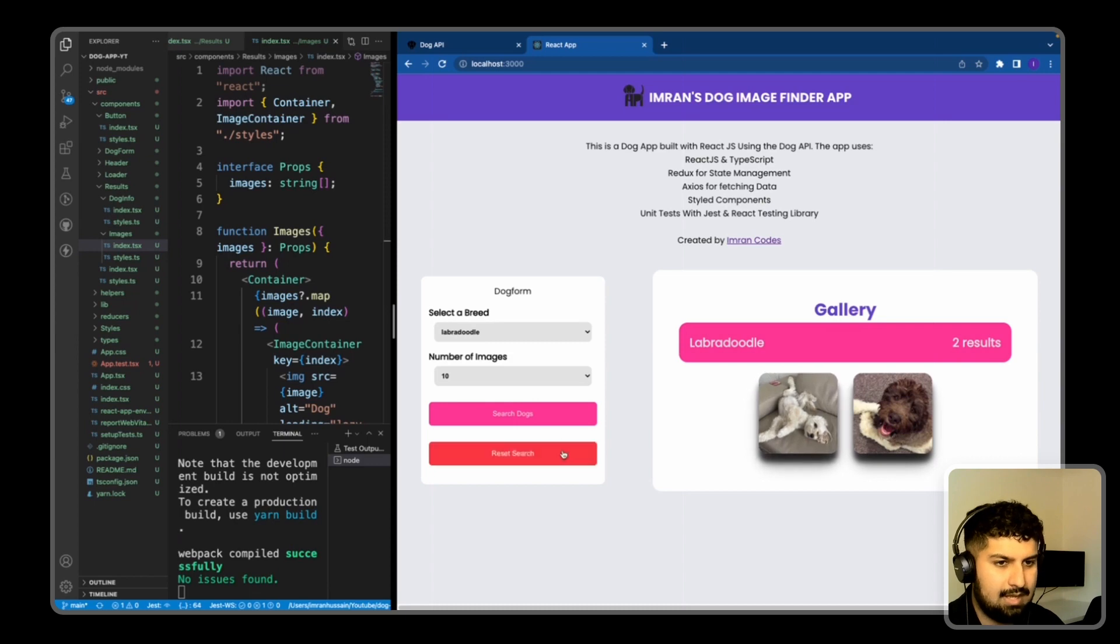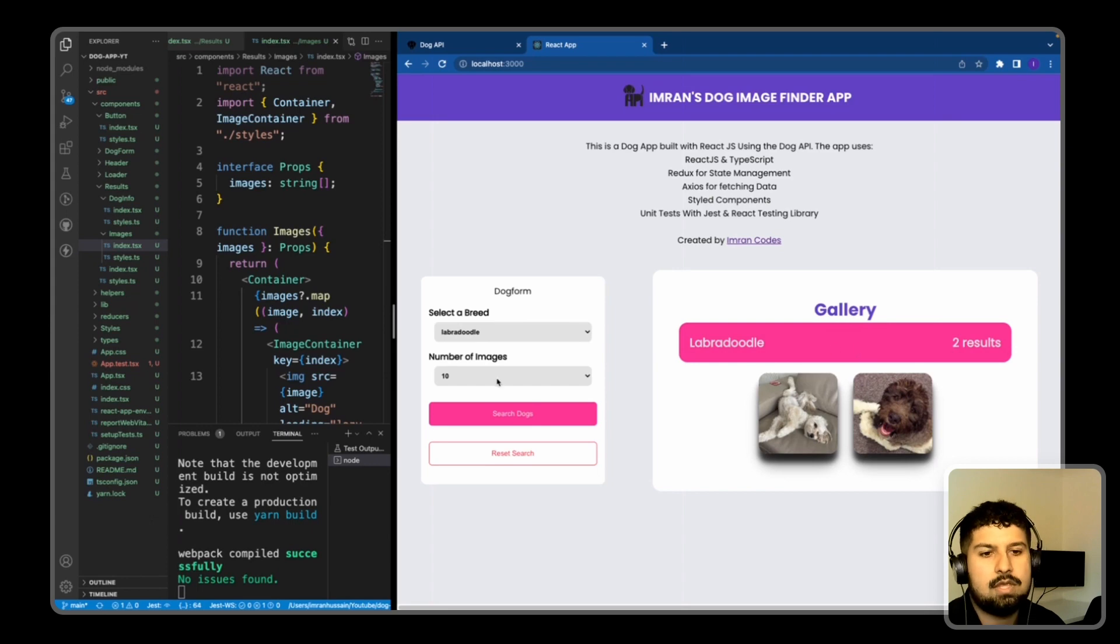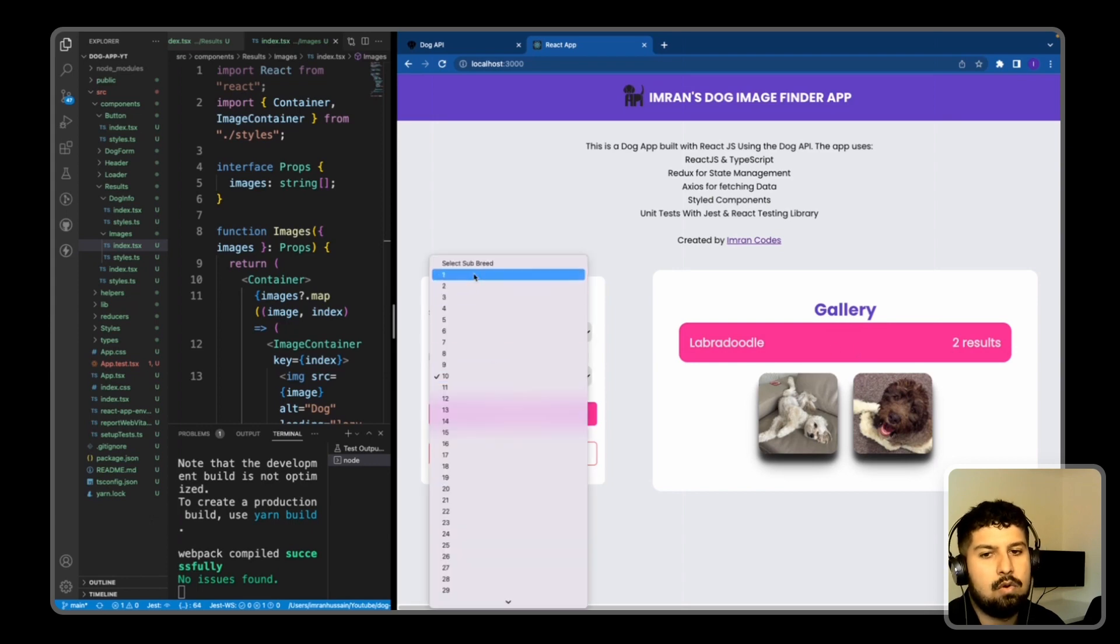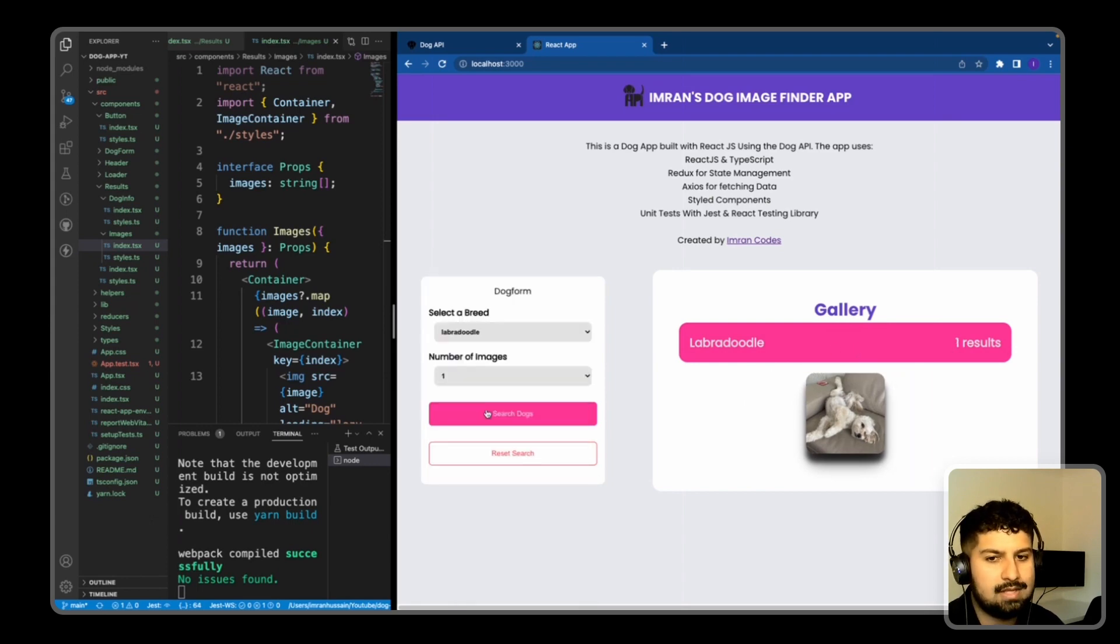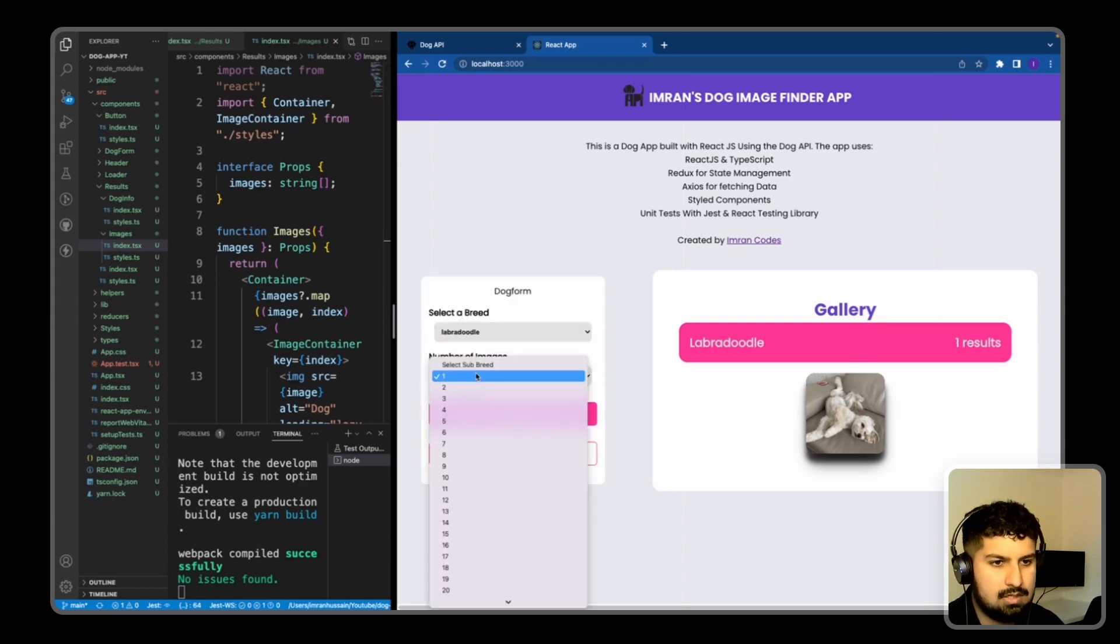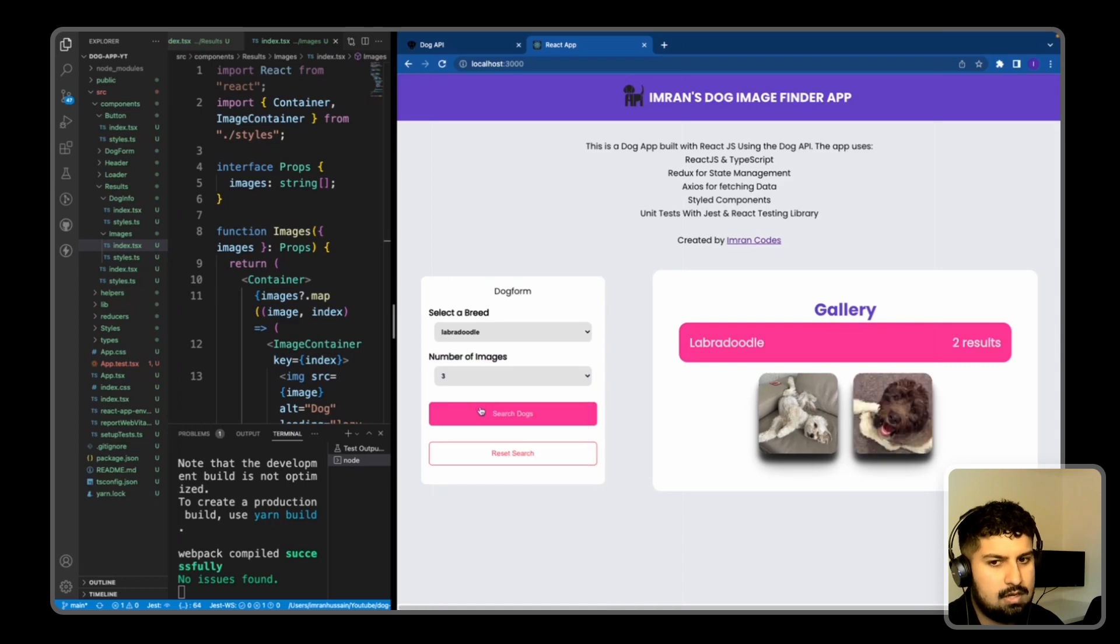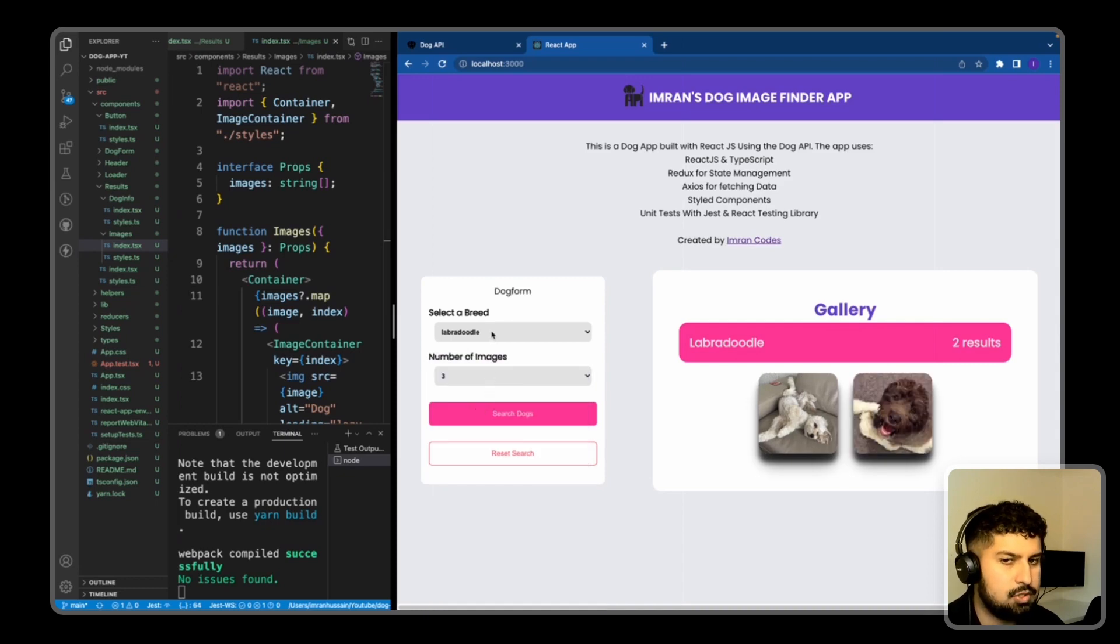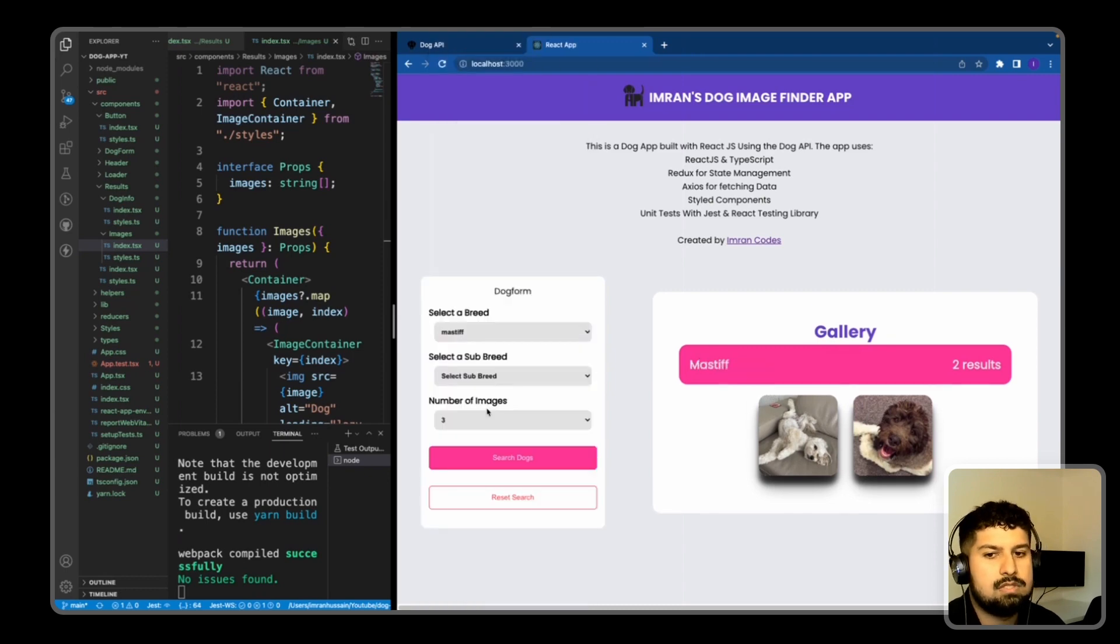What has happened is it has only returned two results, so that's how many labradoodles there must be. So if I go on to press one for example and search, it would only return one. And if I was to press three, it would still return two because there are only two in that array being returned.